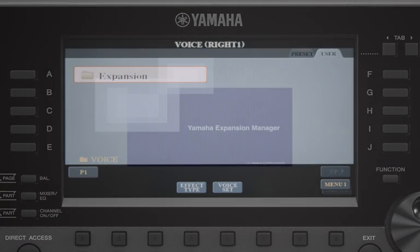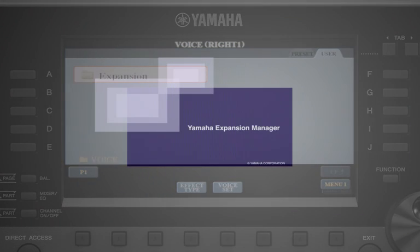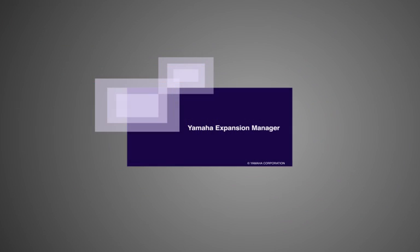Discover new musical horizons, get creative, and share your content with other players. Yamaha Expansion Manager makes it all possible.